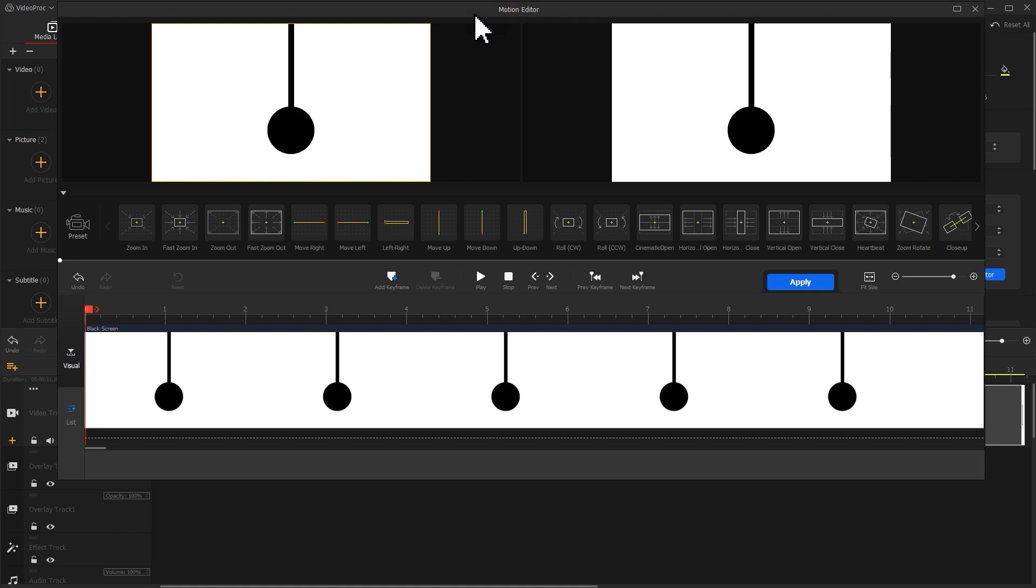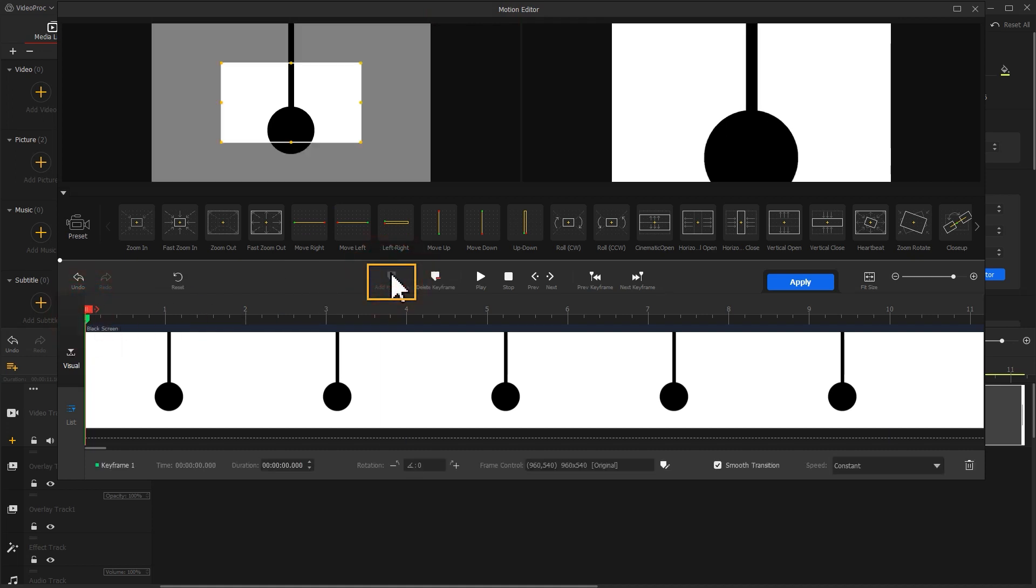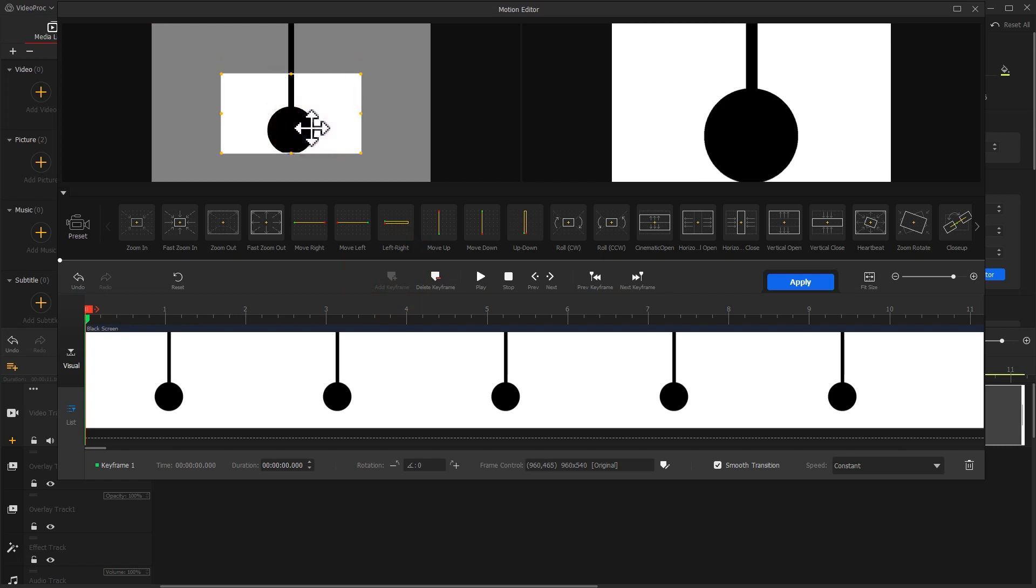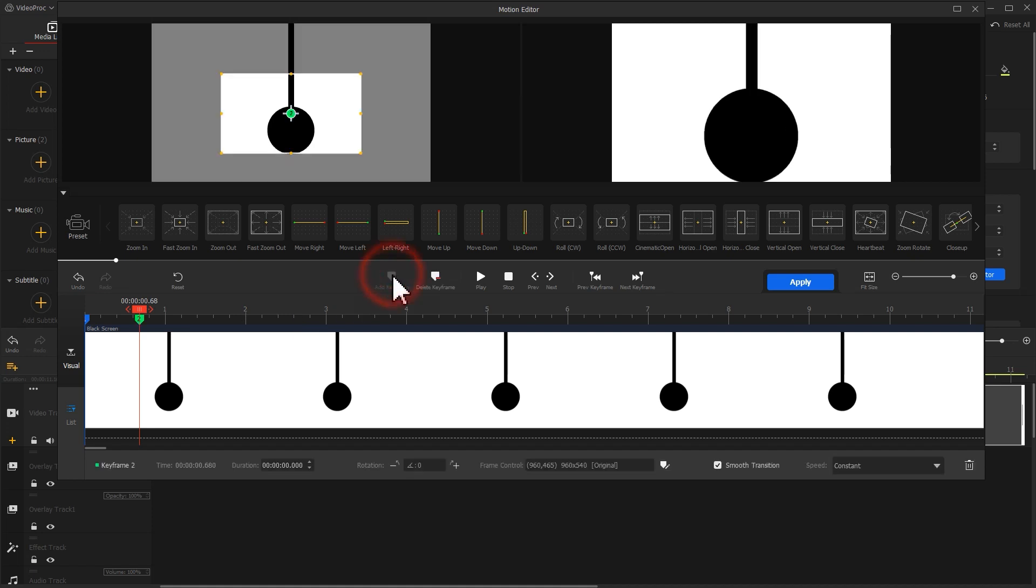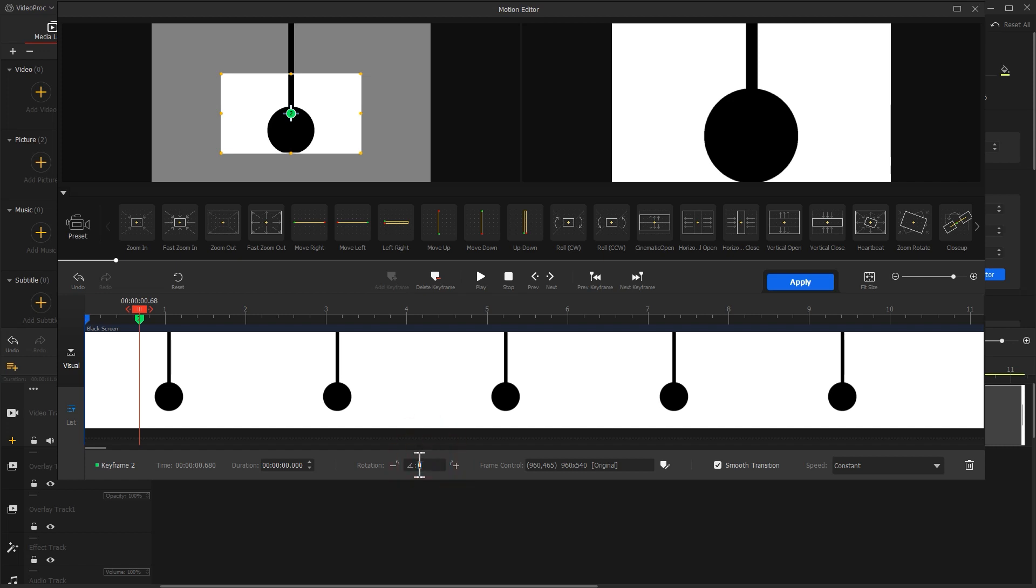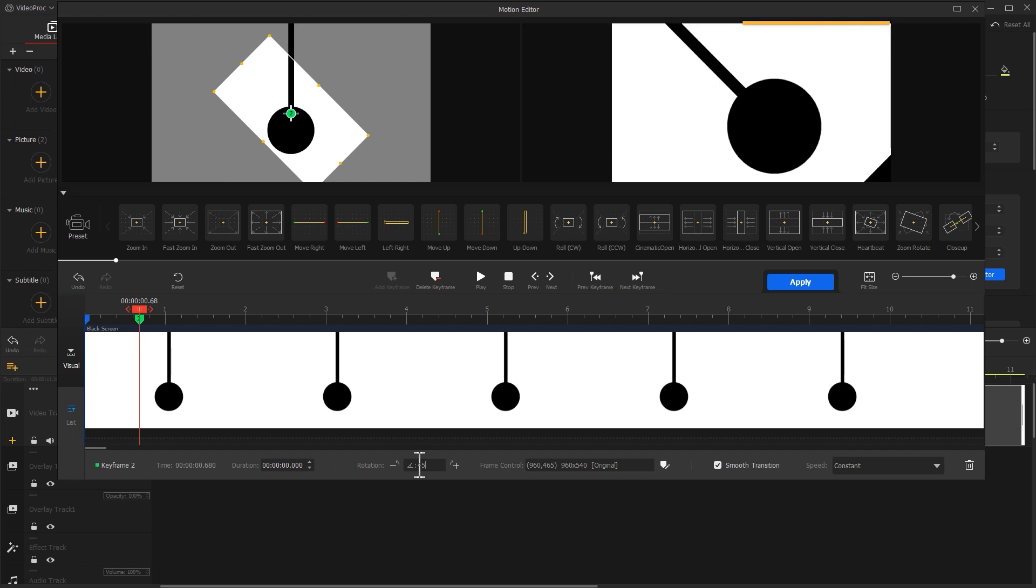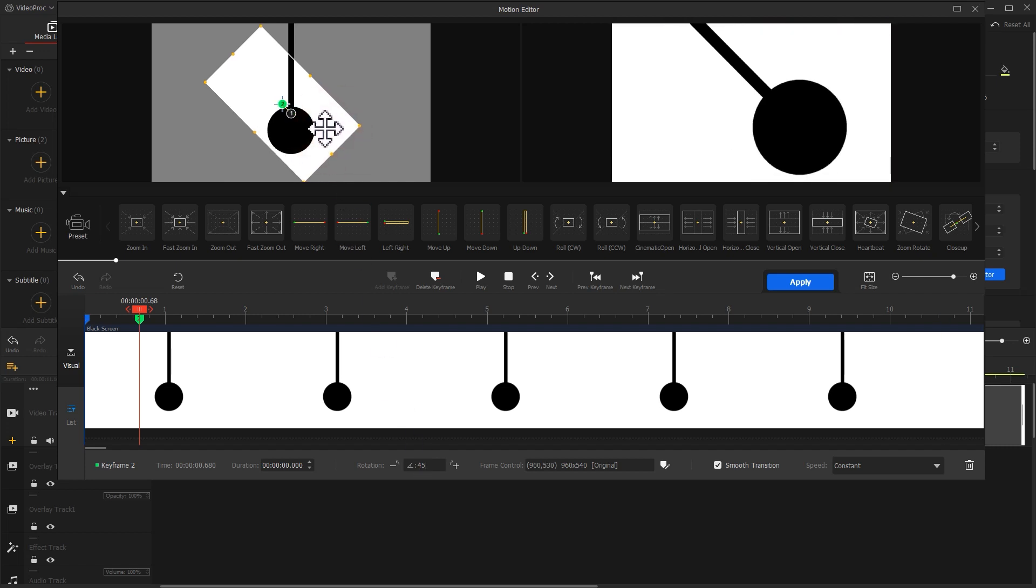To make the pendulum swing, we just need to click on Add keyframe to add the keyframe for the first frame. Adjust the selection box. This frame shows the original state of the pendulum. Drag the playhead backward and click on Add keyframe to create the second keyframe. Adjust the rotation angle. Here, I enter 45 degrees. Now we can notice the preview window shows some black bars. Let's reposition the selection box.